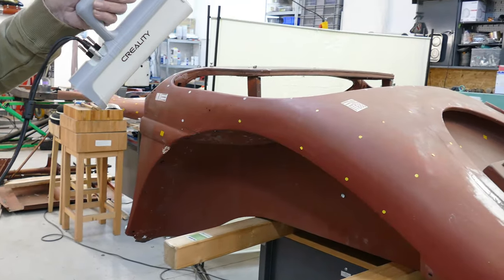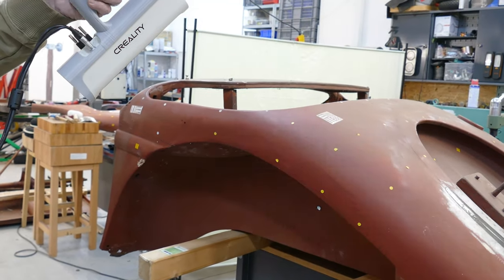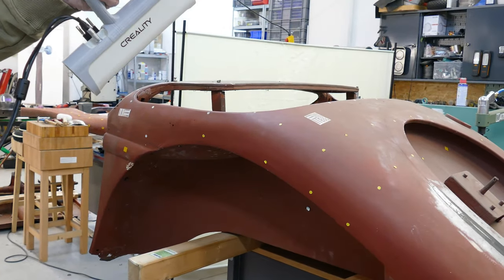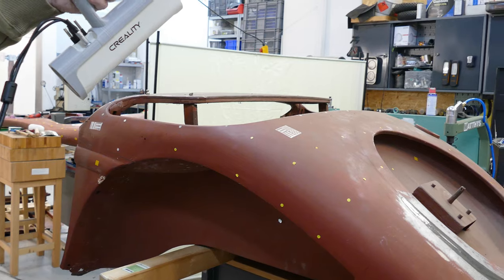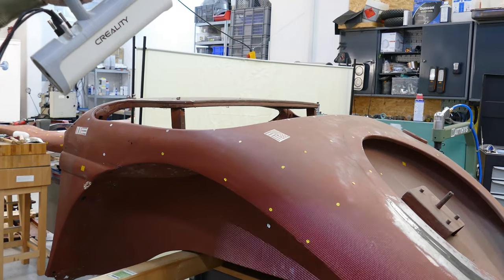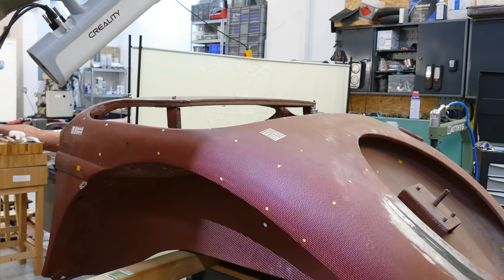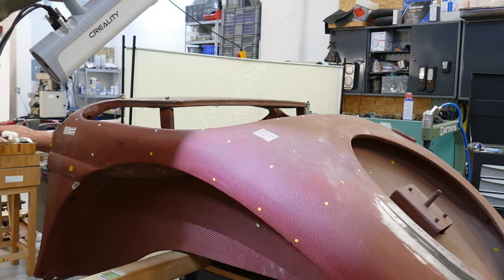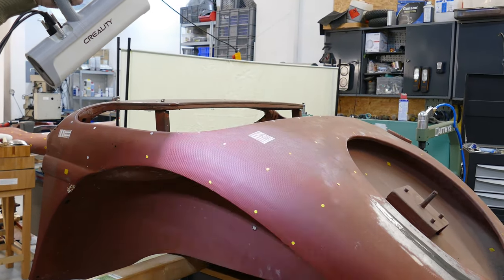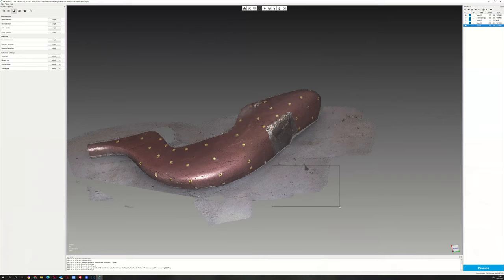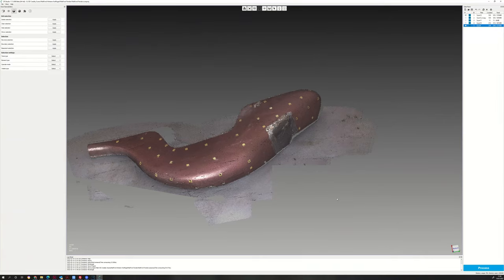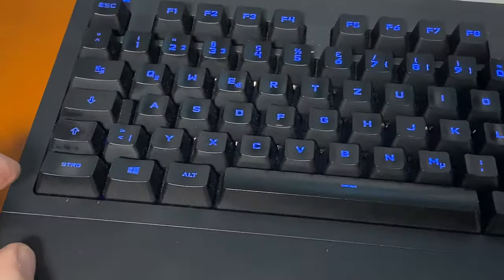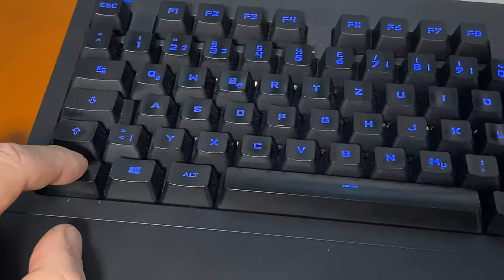Some viewers of our channel asked how the matching of different scans of the Creality CR-01 scanner works, so we want to show you. First, clear all non-relevant elements such as the floor by holding the Ctrl key.